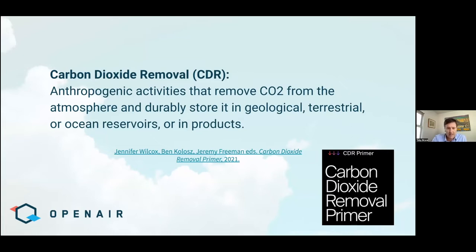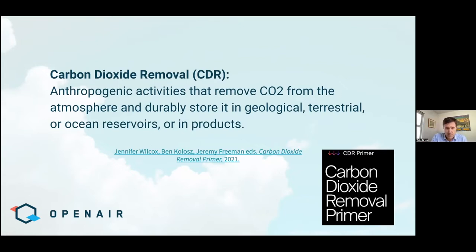Number one, CDR is not the same as carbon capture, which typically refers to point source capture of CO2 from an emissions source such as a natural gas power plant or a cement plant. This may or may not be a good climate solution depending on the specific circumstances, but one thing it's not is carbon removal, which is removing CO2 from the atmosphere and then durably storing it. Number two, carbon removal is in no way, shape, or form any sort of substitute for reducing emissions. We need to reduce emissions and decarbonize our economy as quickly and as completely as possible — full stop.